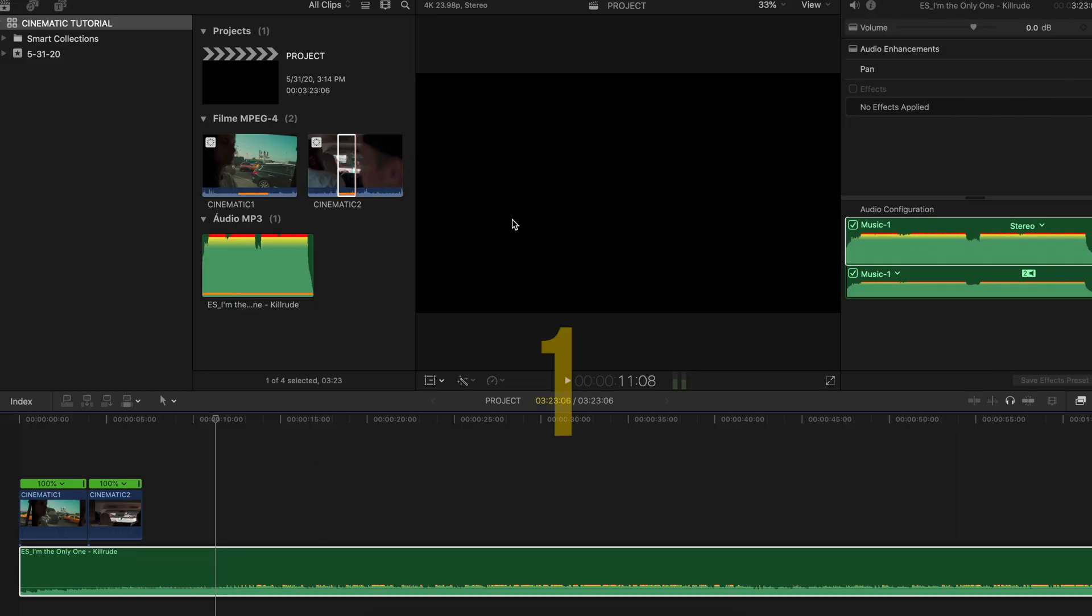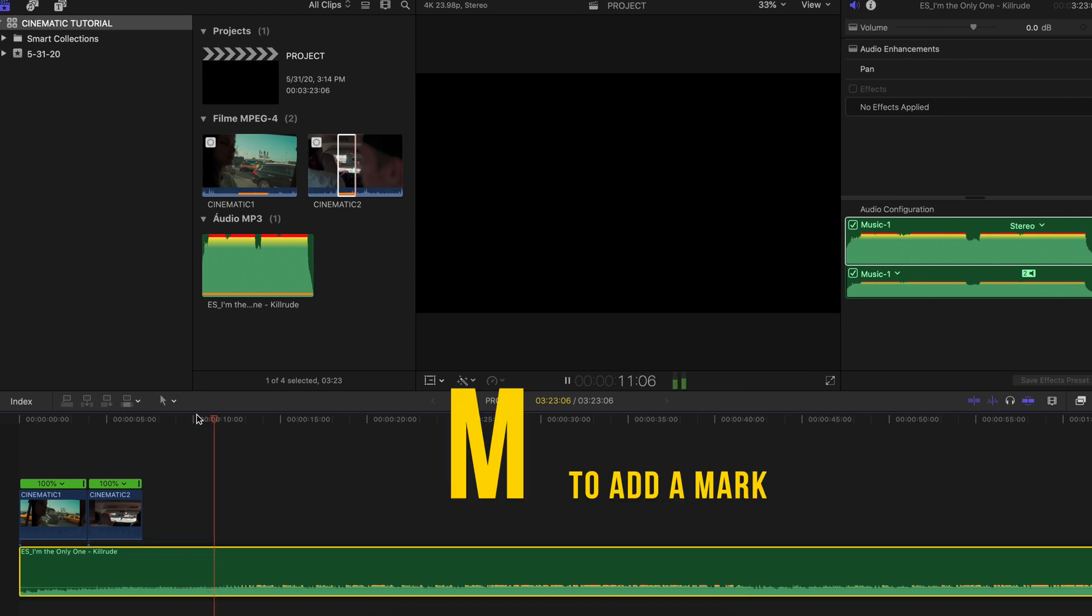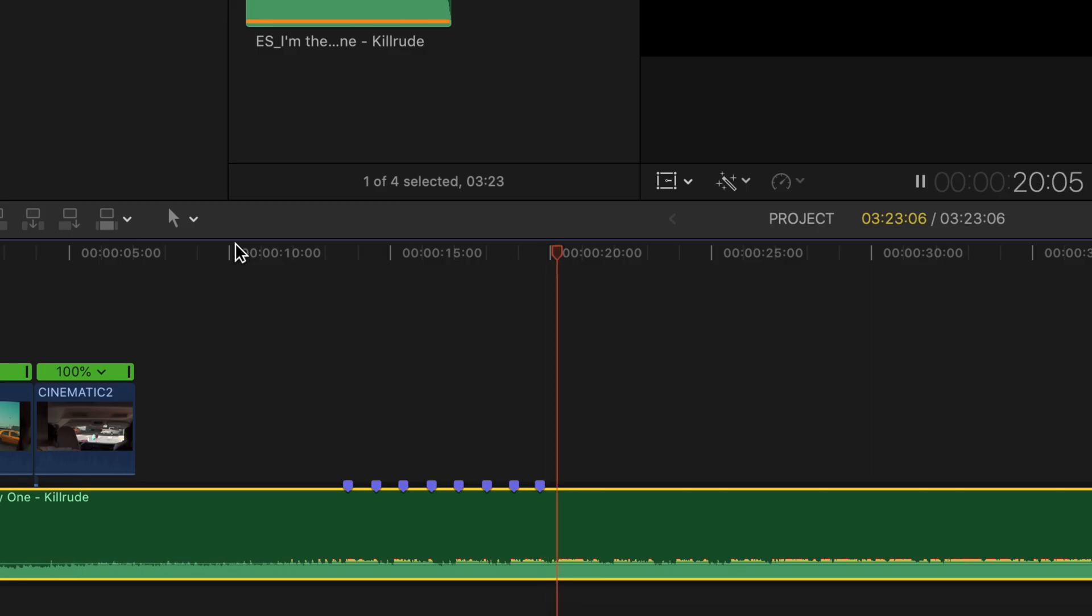First thing that you're going to do, you're going to have your audio on your timeline and the only thing that you need is press M to do a mark on the beat just so you know where you're going to put the files. This way you're going to have a visual representation of your soundtrack.